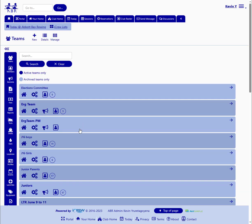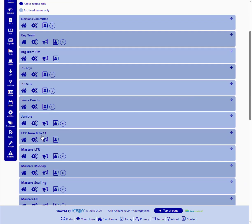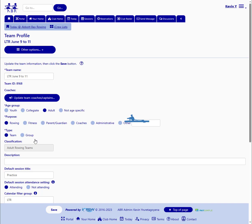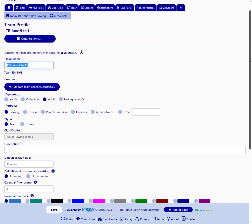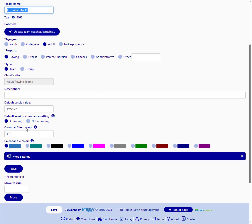We have a team called Learn to Row, June 9th through the 11th. So let's take a look at that team profile. Name is LTR June 9-11. The only other thing of importance here, I did put a calendar filter group of LTR, and I'll show you why in a bit.